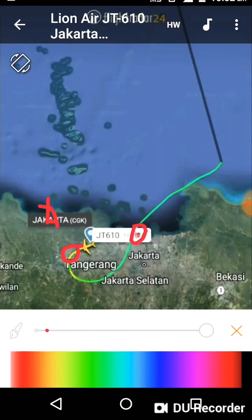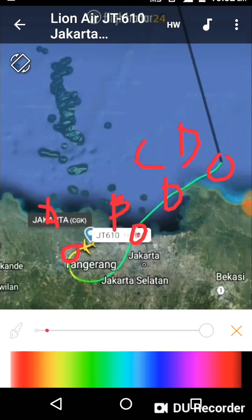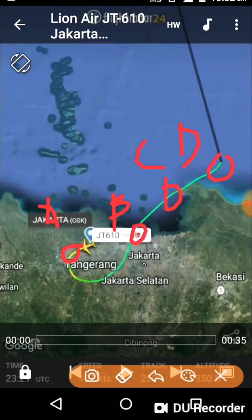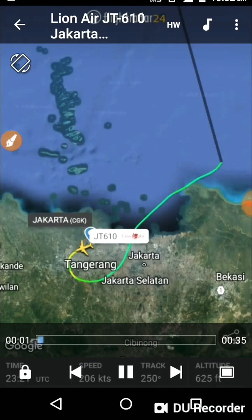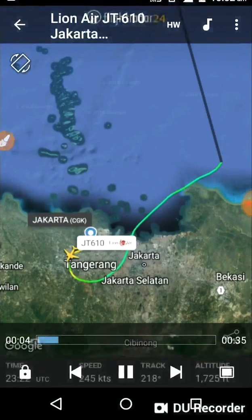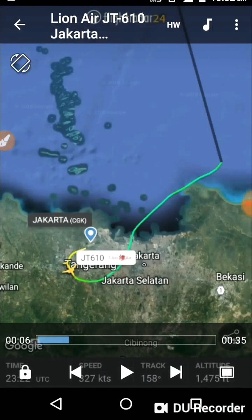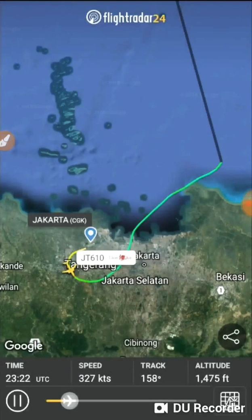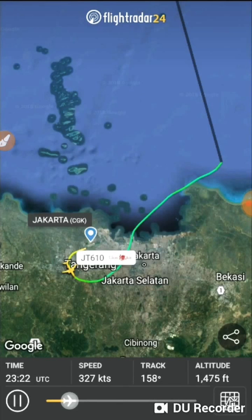Starting from point A: the aircraft took off, had a speed of 327 knots, and the altitude was fine. Point B, point C, and point D are also marked. At point A the aircraft is taking off normally.